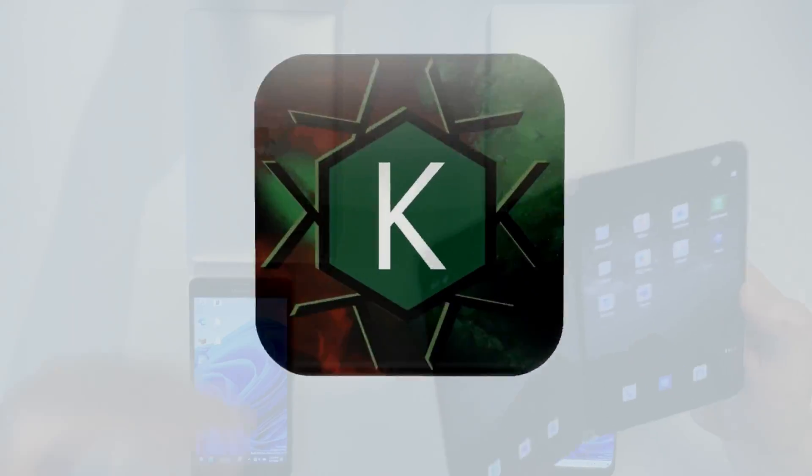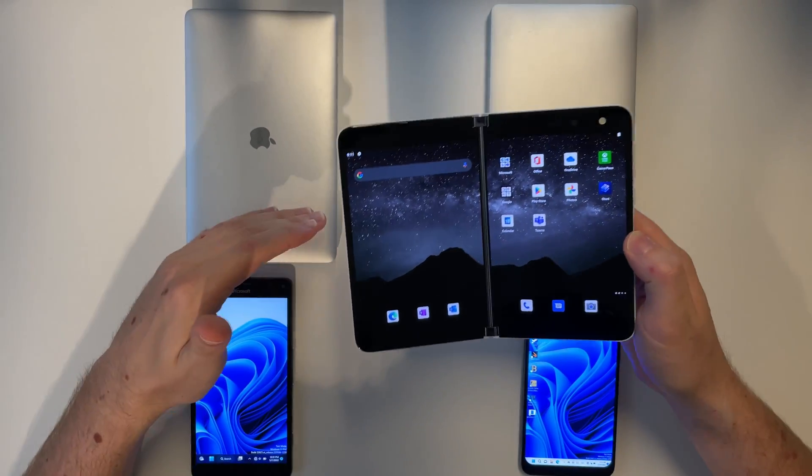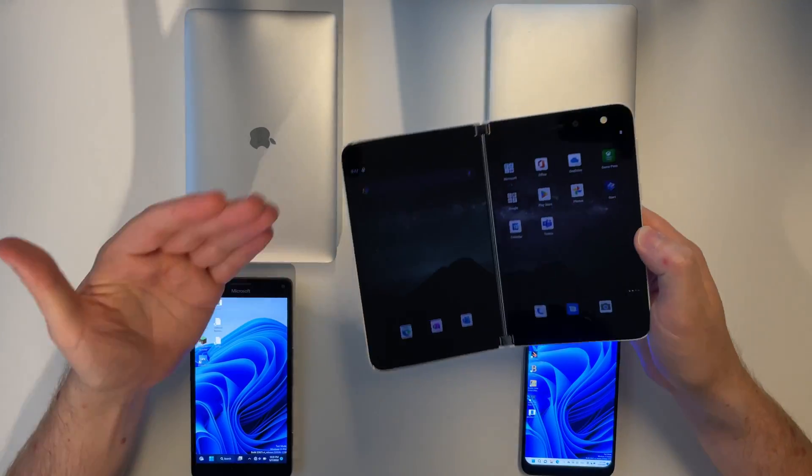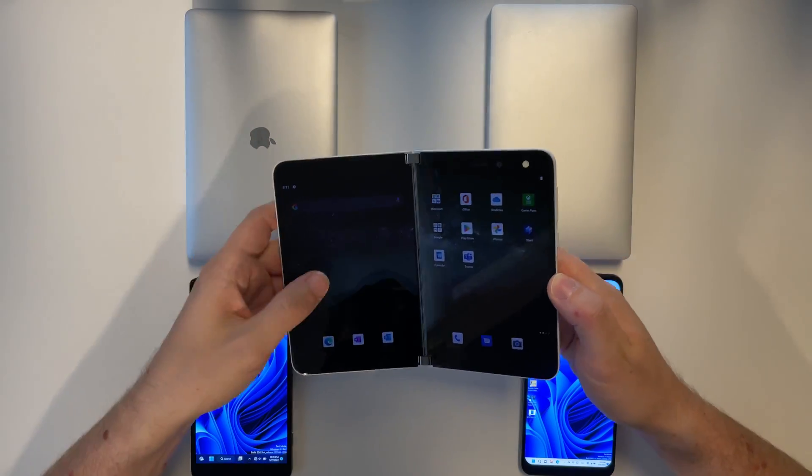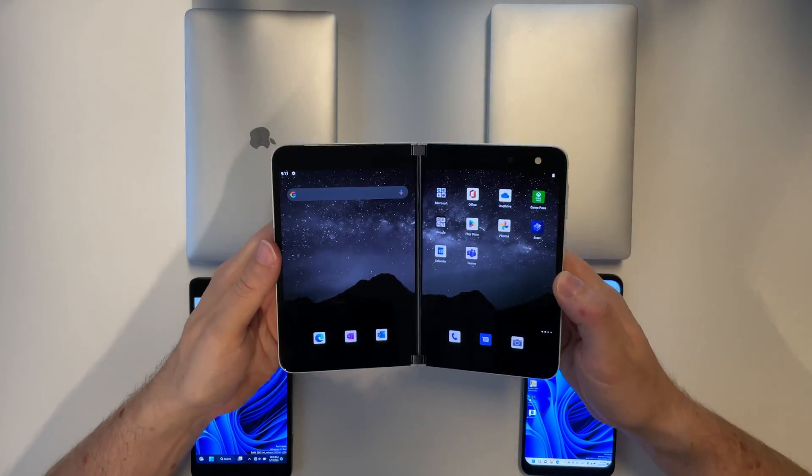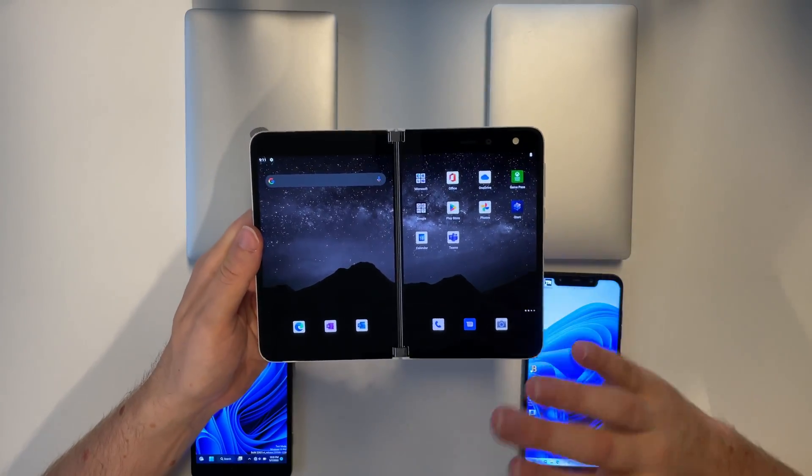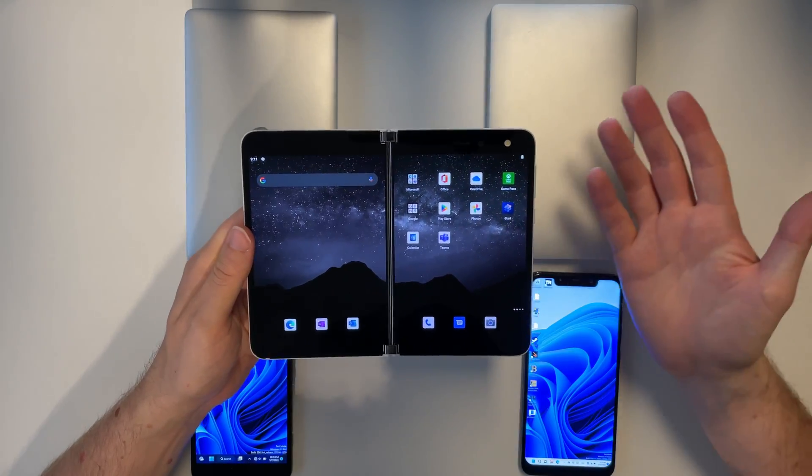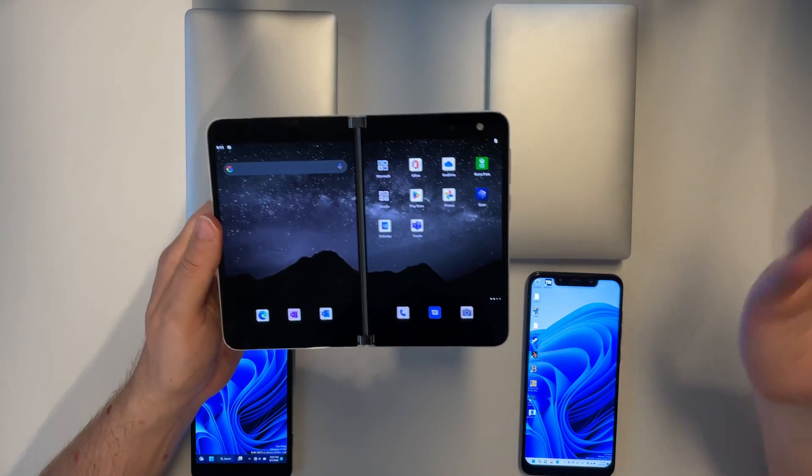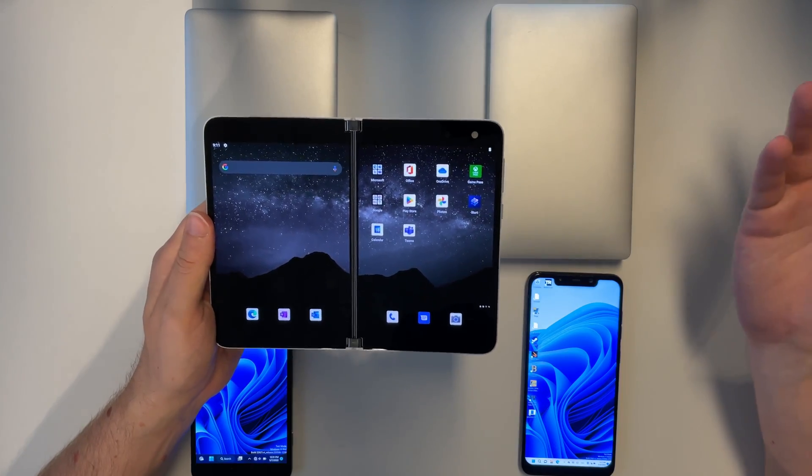The Surface Duo is a foldable released in 2020 by Microsoft and as you can see it usually runs Android, but we're here to change that.